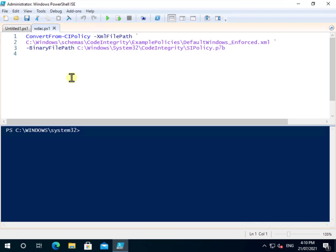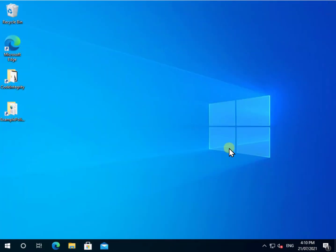And if you want to get rid of it generally, just go in and delete that SIPolicy.p7b that was created. So it's really as simple as that to do. And as mentioned, you can deploy it using things like Endpoint Manager and Intune as well. So hopefully this has given you a bit of an overview, an idea of WDAC and how it can be used.